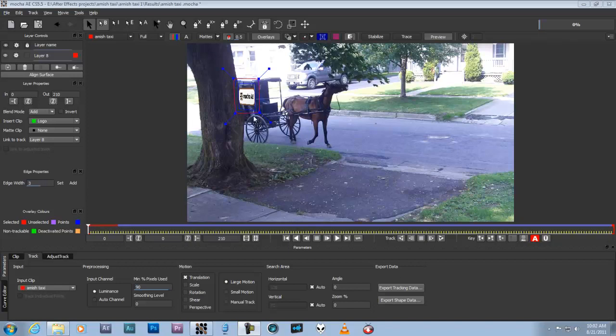Okay, this is a simple track. It should be a very simple shot, a very simple shot of the track. This is going with just translation on large motion.